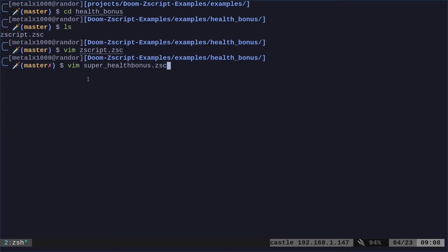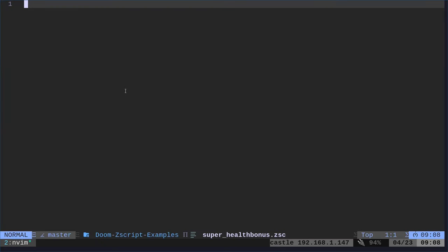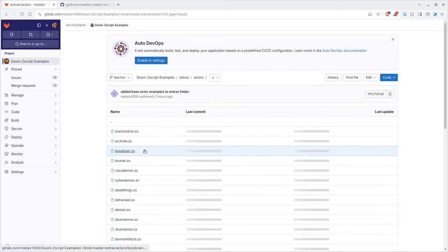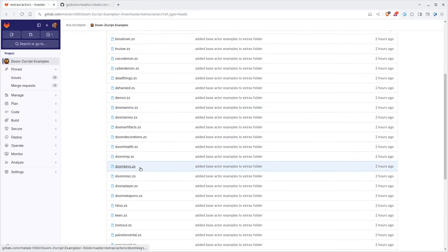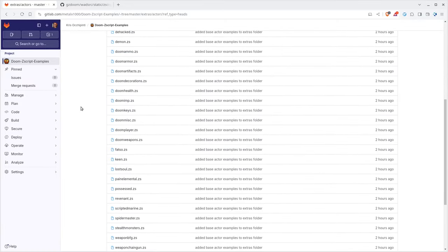So when we start GZDoom, it's going to load this file and it's going to look for that other file. So now I'm going to create this. Again, Vim is just my text editor. You can use whatever text editor you want. We're going to open this up. What do we put in here? This is where we're going to put our code. So going back to my GitLab page or the GZDoom page, again, under extras, actors, we can go through here and we can find a file in here somewhere. It's called Doom Health.